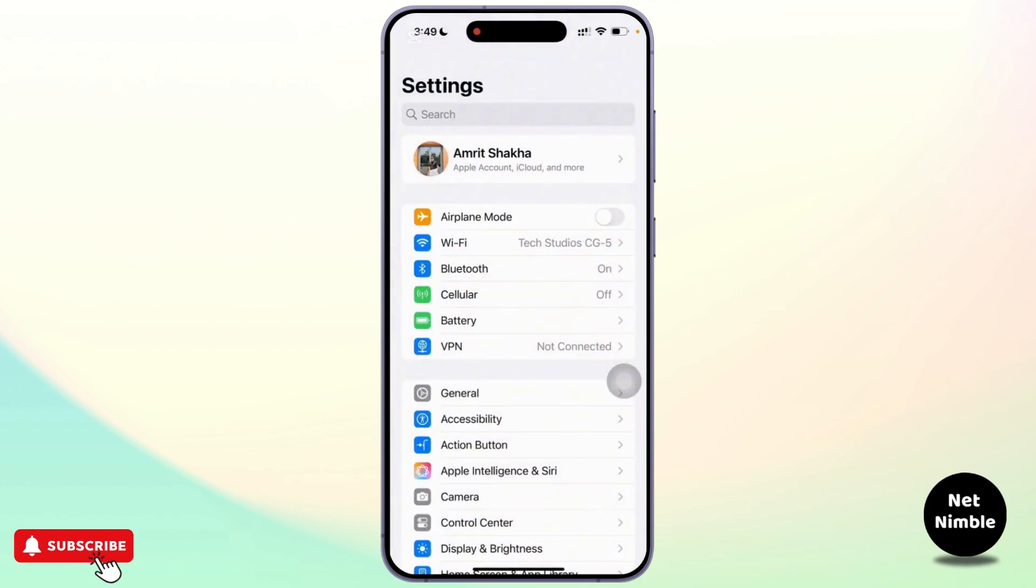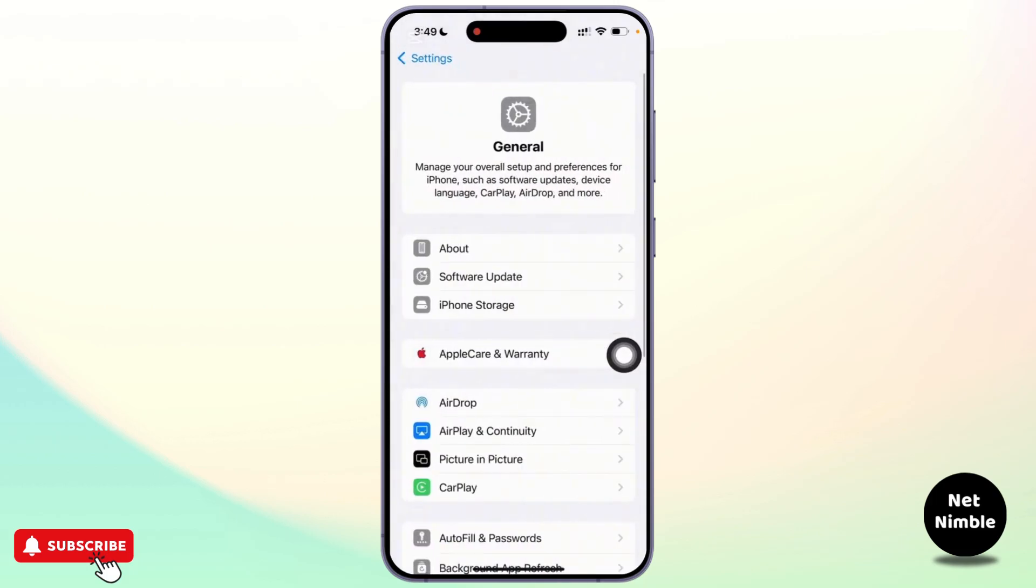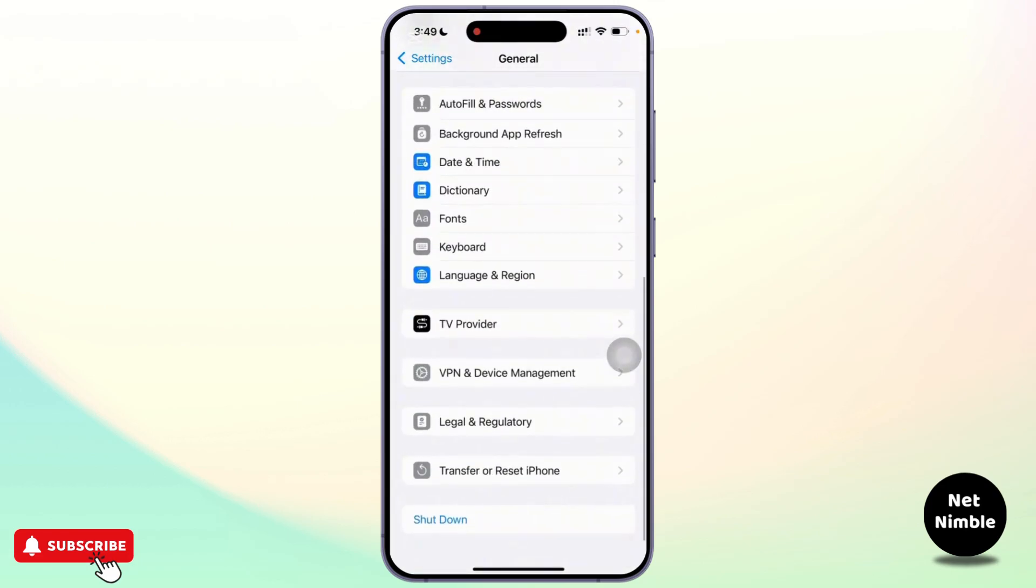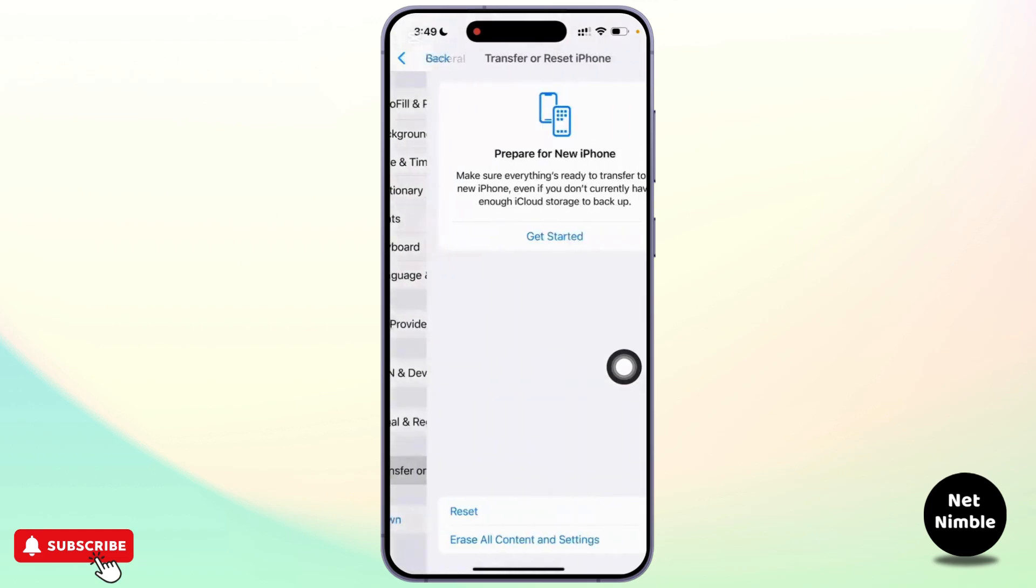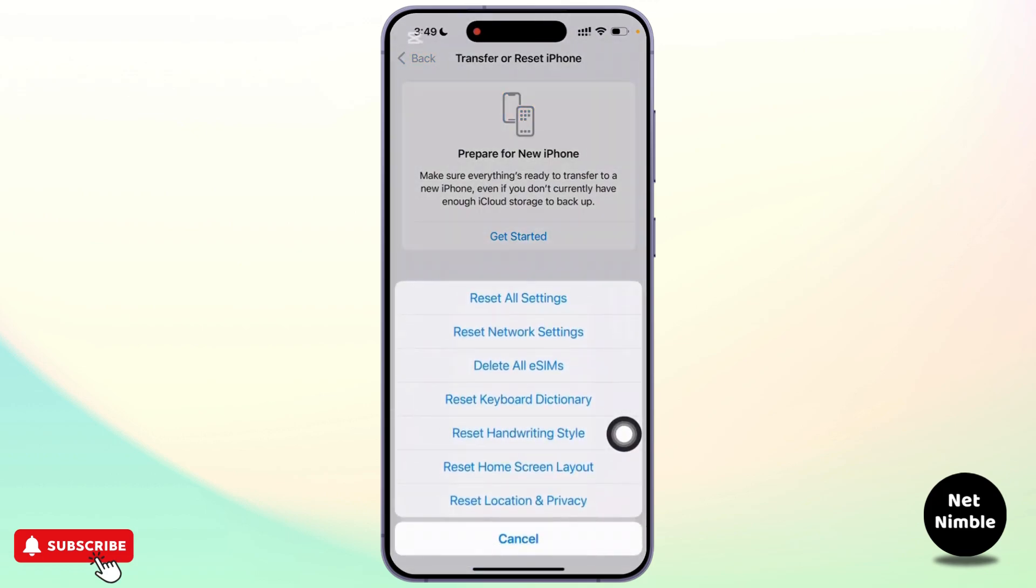But if the error still appears, you have to go back to the settings and tap on general. From there you can scroll down to transfer or reset iPhone and tap on reset. After that a pop-up menu will appear. From that menu you have to tap on reset all settings.